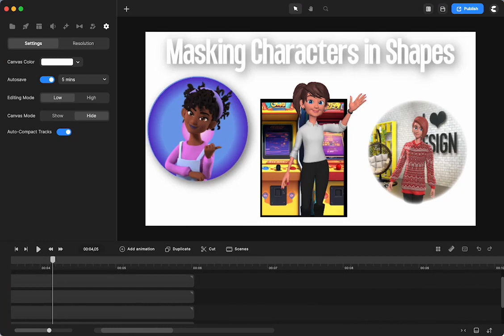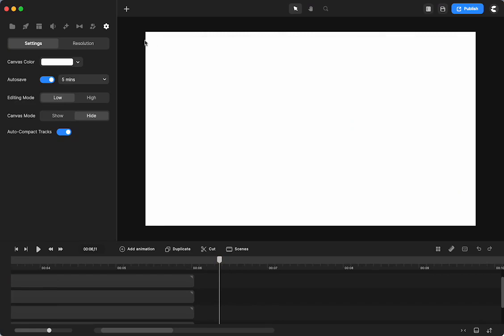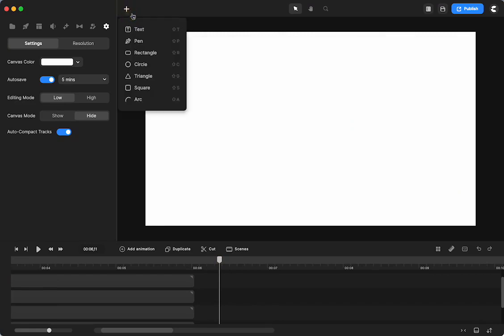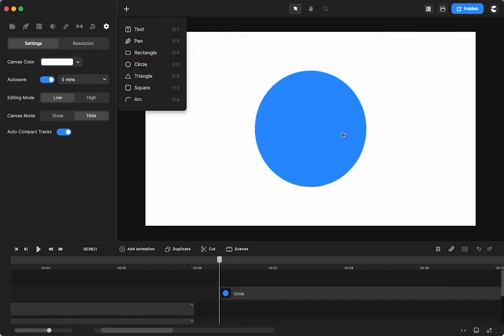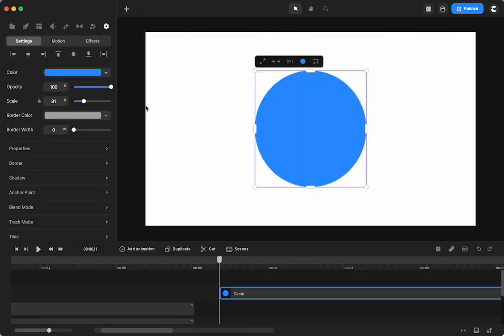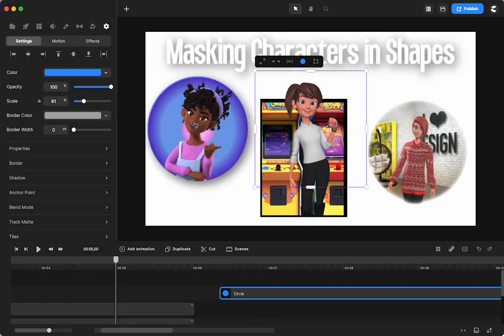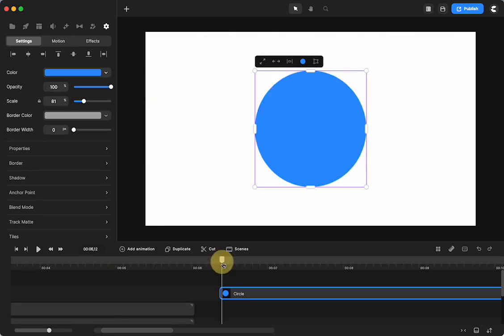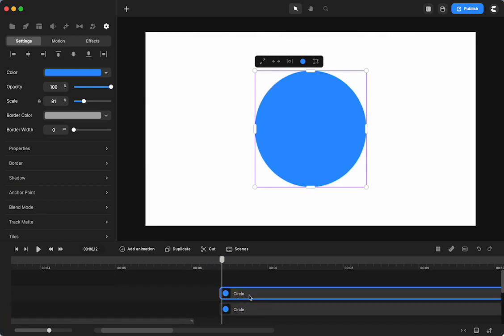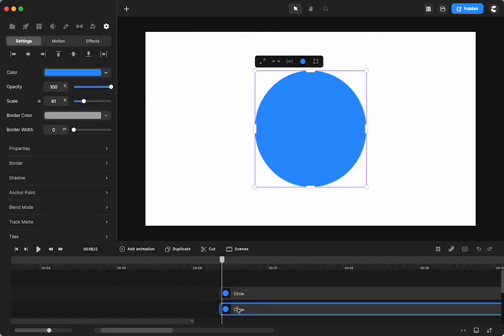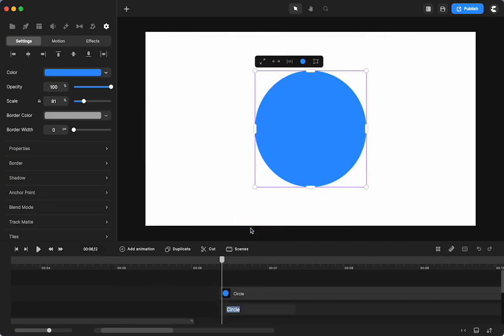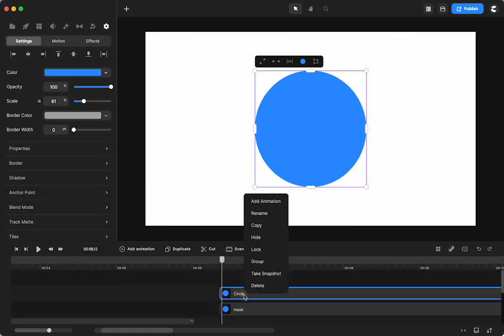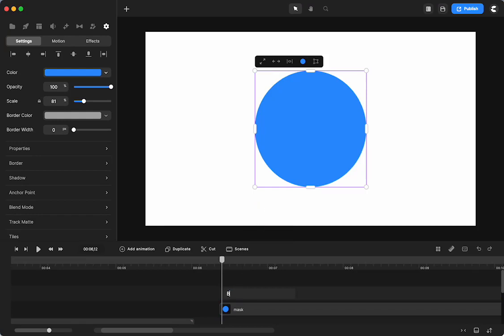So all you're going to do is grab a circle, and in my first one right here, I just used a color gradient. First, what I'm going to do is Command-D to duplicate this, and I'm going to rename one of those mask, and the other one is going to be the background.